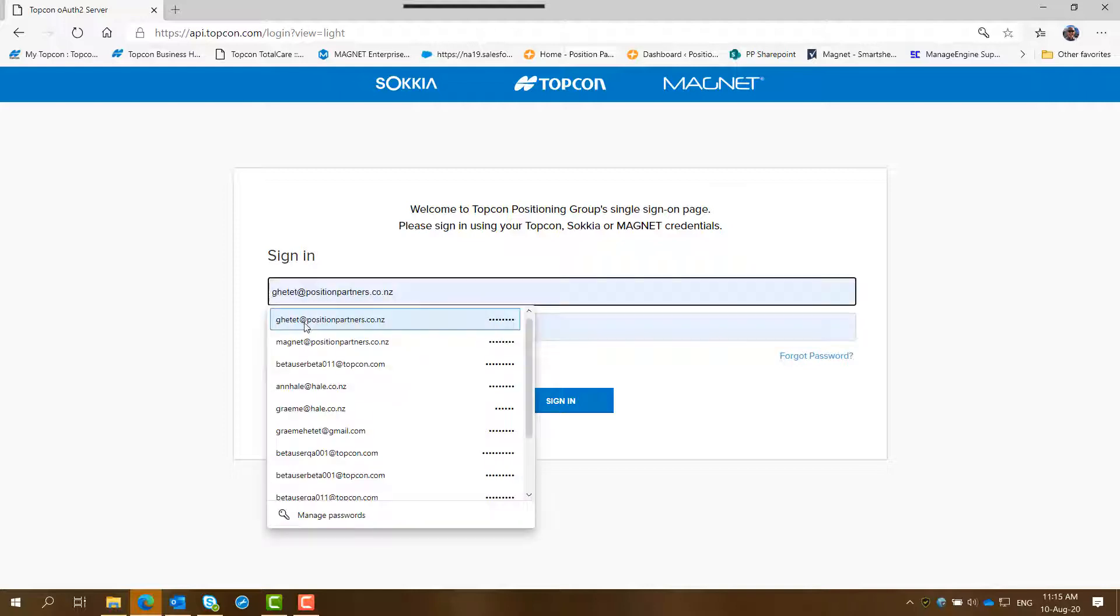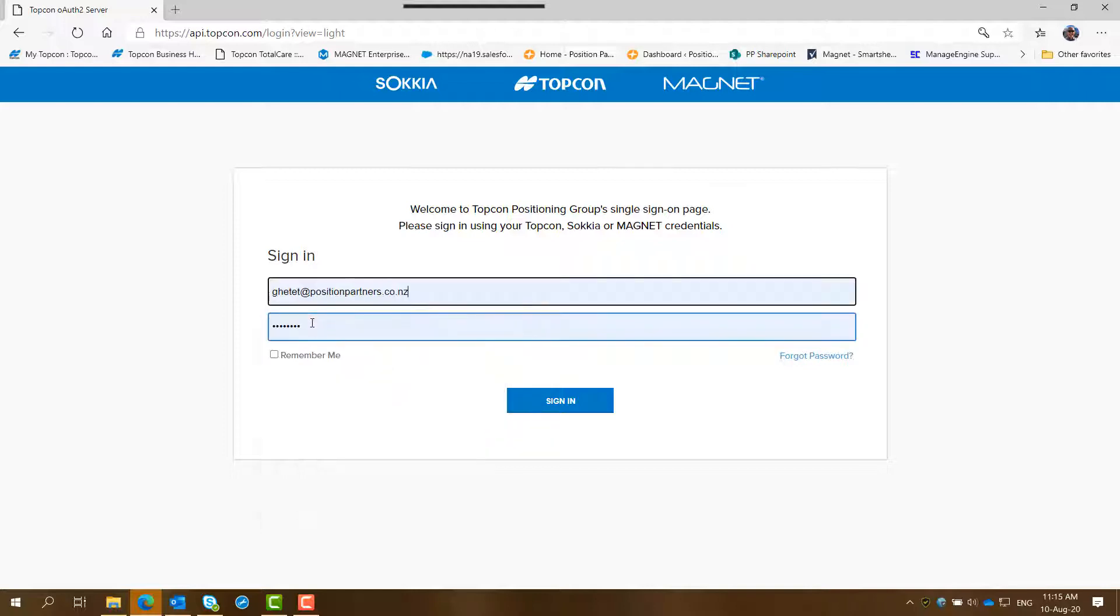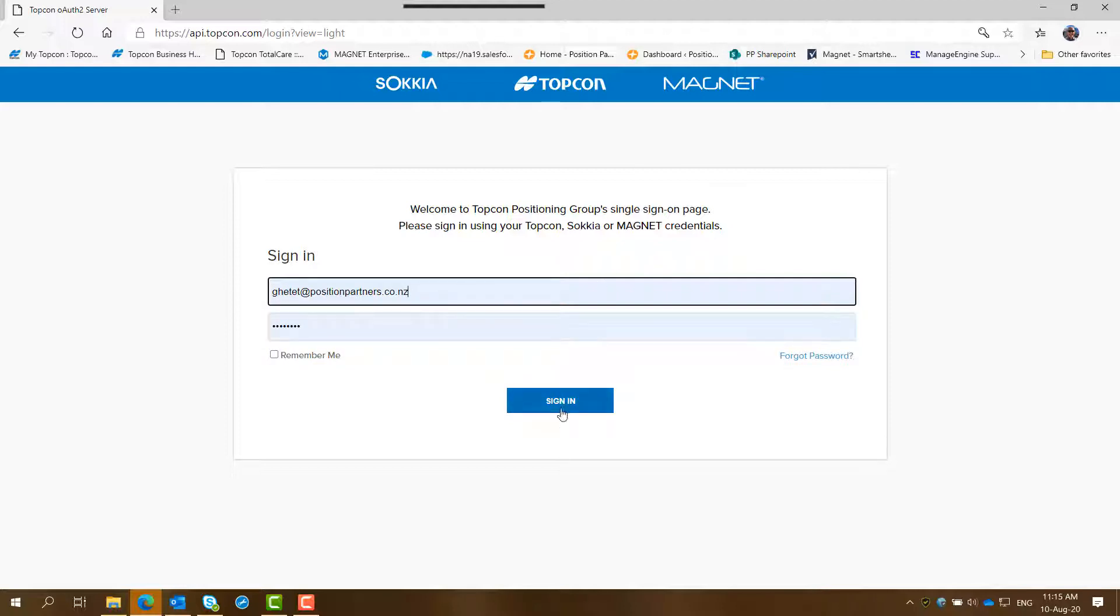So you click on that, select your email address, the email address of the person who has authority to go into Magnet Enterprise and the password and then click sign in.